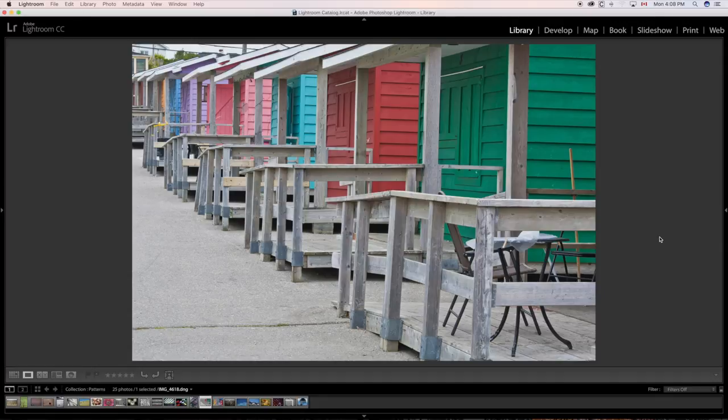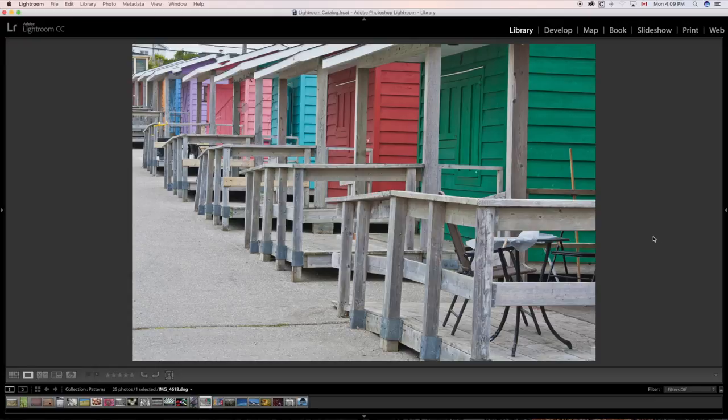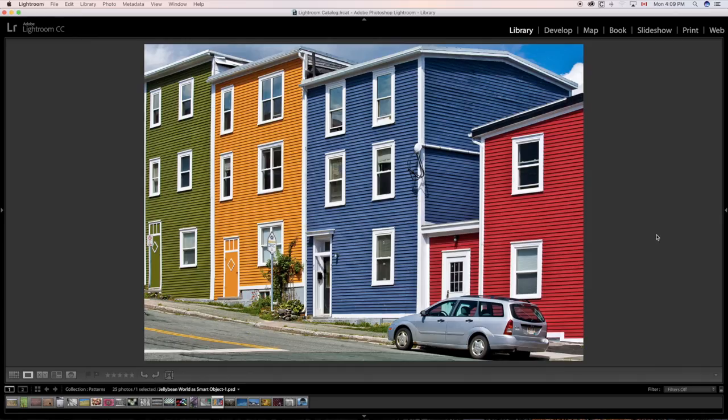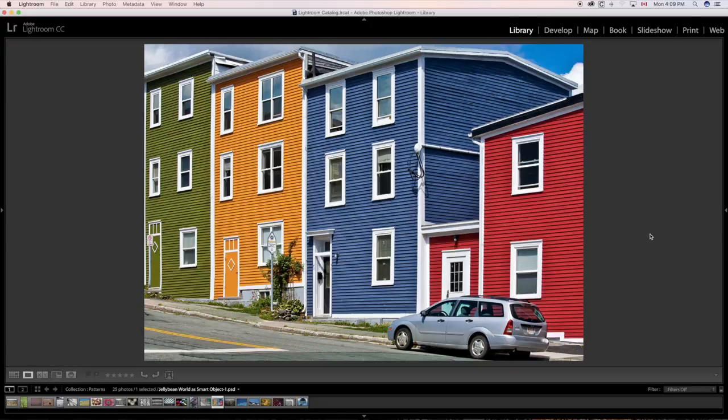Pattern again. The eye likes patterns. That's why with our clothing, often we have patterns on them. We find them kind of pleasing. A regular and irregular pattern all in one. Regular in the fact that the buildings are kind of similar, irregular in the color, but you get the idea.